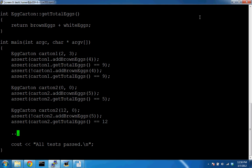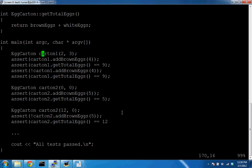We need to stop here. I have a survey for you to fill out. We'll finish the remaining details on Monday. Any pressing questions? To clarify: using `::` appears in function implementations, not when creating an instance. When you write `EggCarton carton1(2, 3)` you're calling the constructor, not defining it.